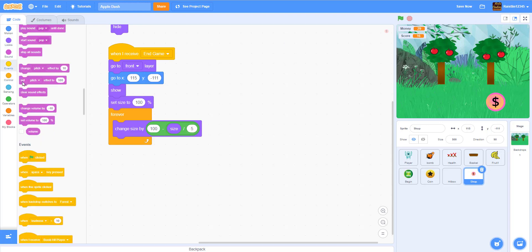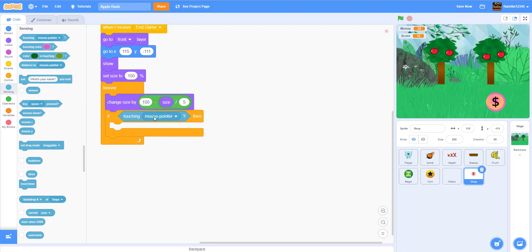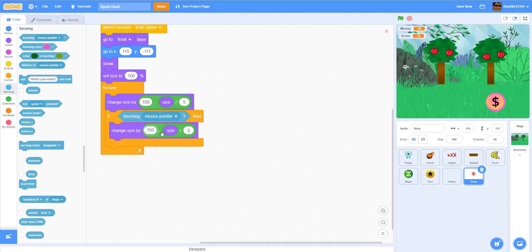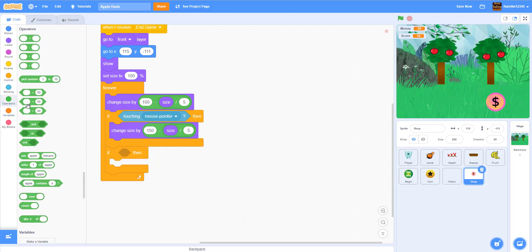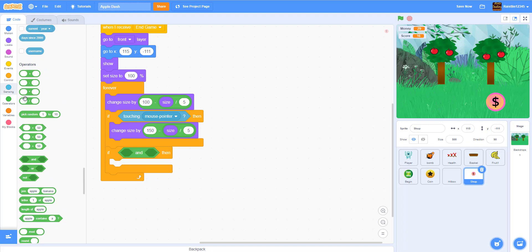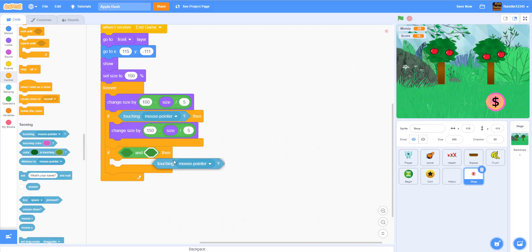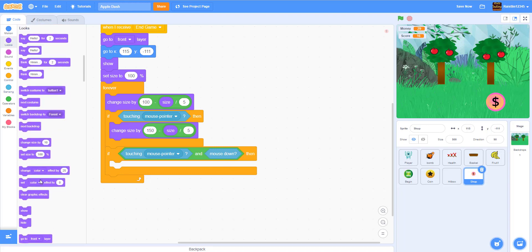After that, if touching mouse pointer, we're gonna make it get bigger when it touches the mouse pointer. We'll duplicate the block and change the size by 150 instead of 100. Then we get another if — if touching mouse pointer AND mouse down — to make sure the player actually clicks on the shop button.